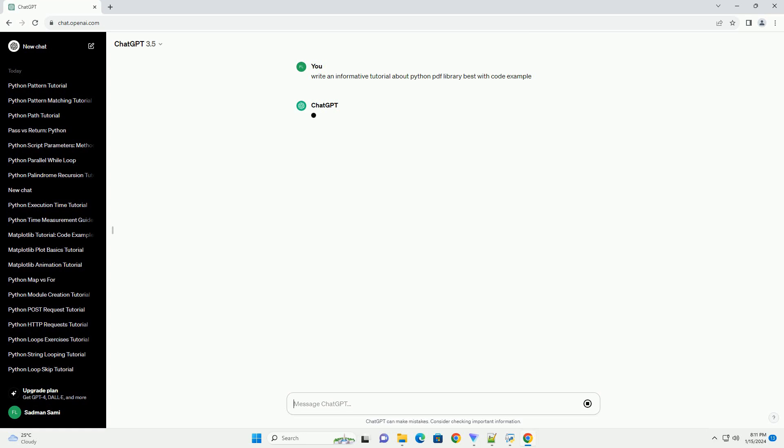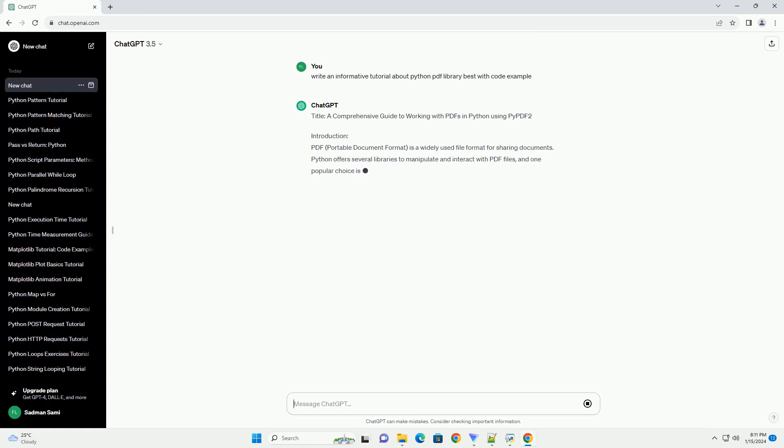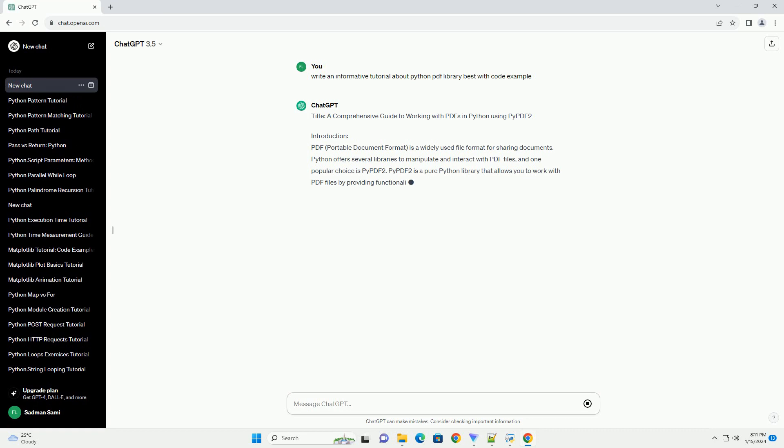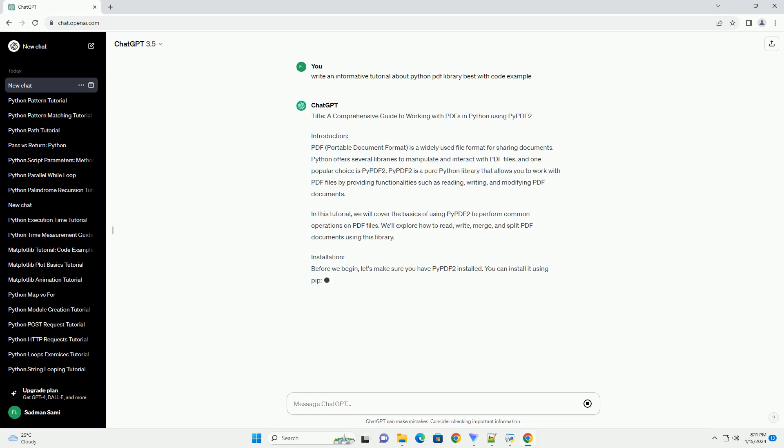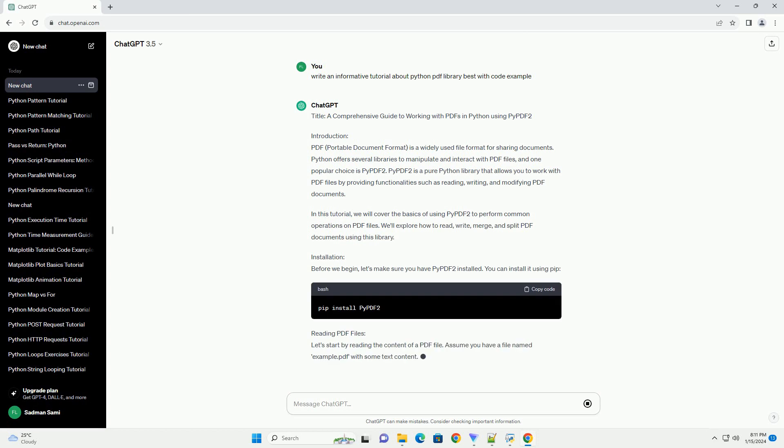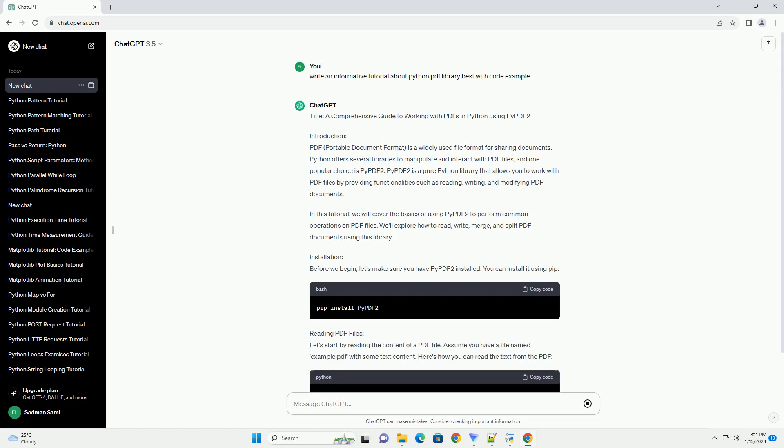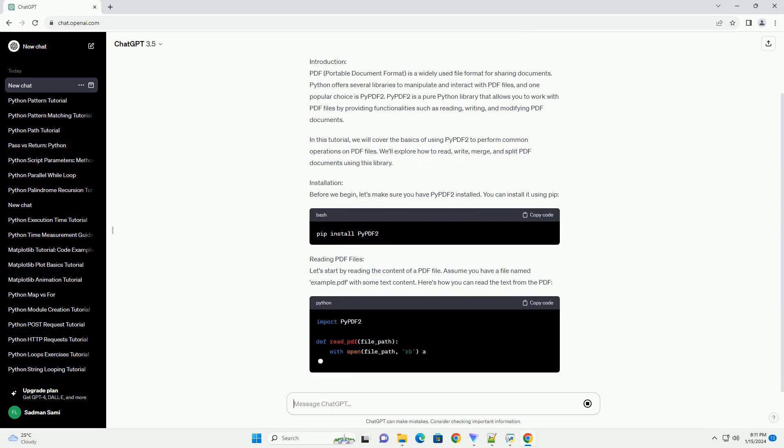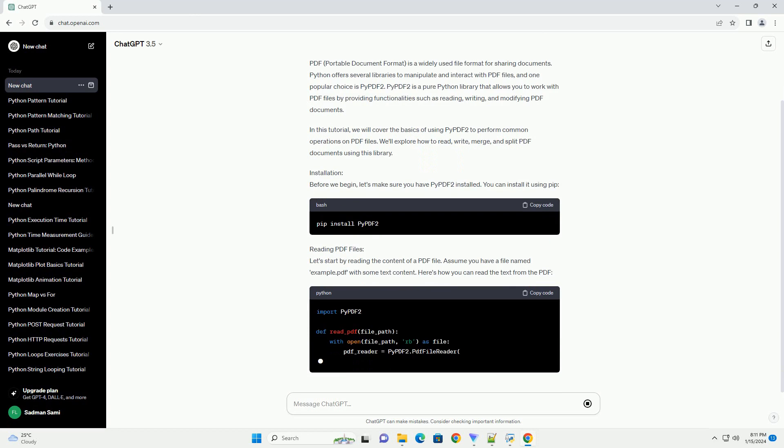Introduction: PDF, Portable Document Format, is a widely used file format for sharing documents. Python offers several libraries to manipulate and interact with PDF files, and one popular choice is PyPDF2.